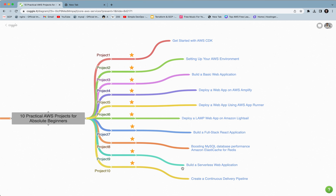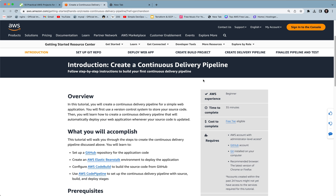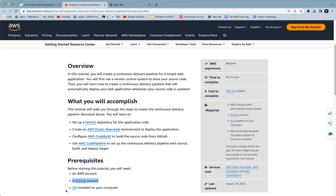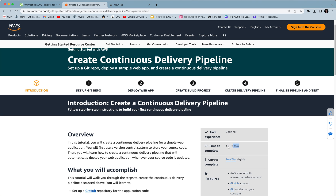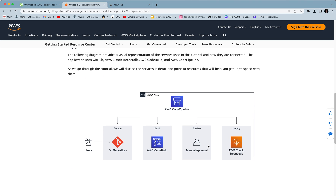The final project — project 10 — is creating a continuous delivery pipeline, a great project for those who want to learn DevOps. You will set up a Git repo, deploy a sample web app, and create a continuous delivery pipeline. Specifically, you'll create a GitHub repository for application code, create an AWS Elastic Beanstalk environment to deploy the application, configure AWS CodeBuild to build the source code from GitHub, and use AWS CodePipeline to set up the continuous delivery pipeline with source, build, and deploy stages. You need an AWS account, GitHub account, and Git installed. It's beginner level, 35 minutes to complete, and free tier eligible.